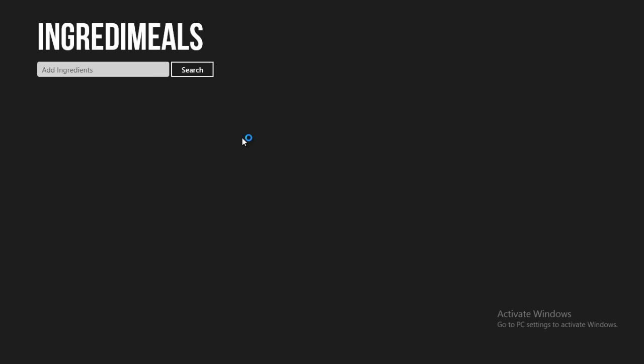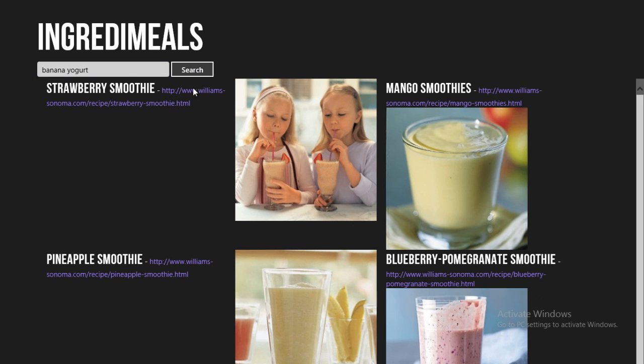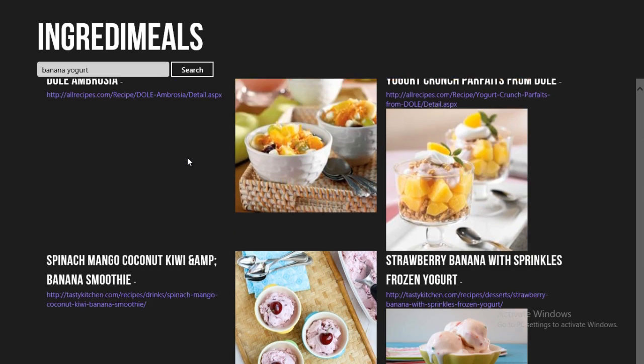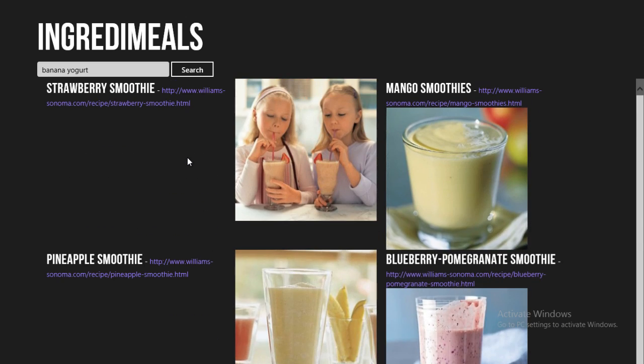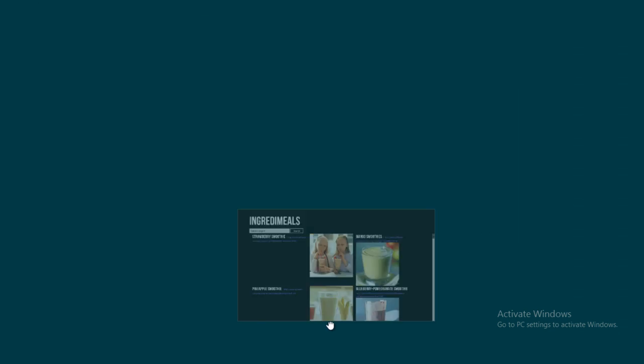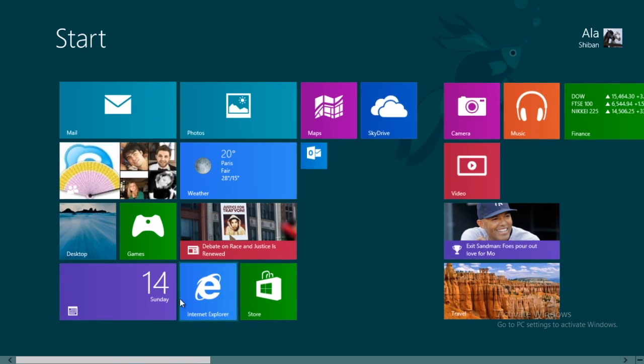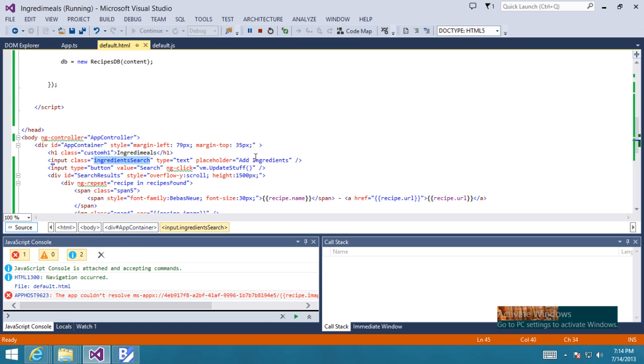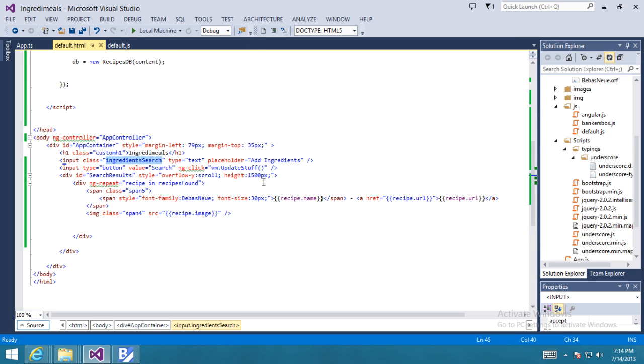And let's run our new app. We'll write down some ingredients like banana yogurt, press search, and voila, we have recipes that have both banana and yogurt in them laid out using Bootstrap, data bound using AngularJS, some custom fonts, filtering and search using BankersBox and underscore, some jQuery, and a whole lot of TypeScript.